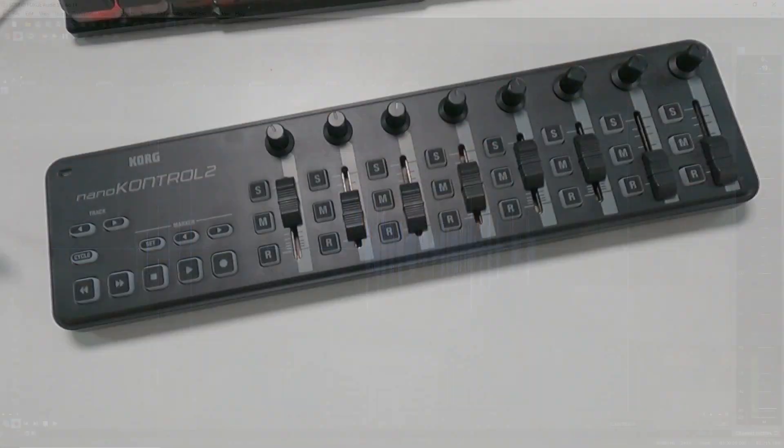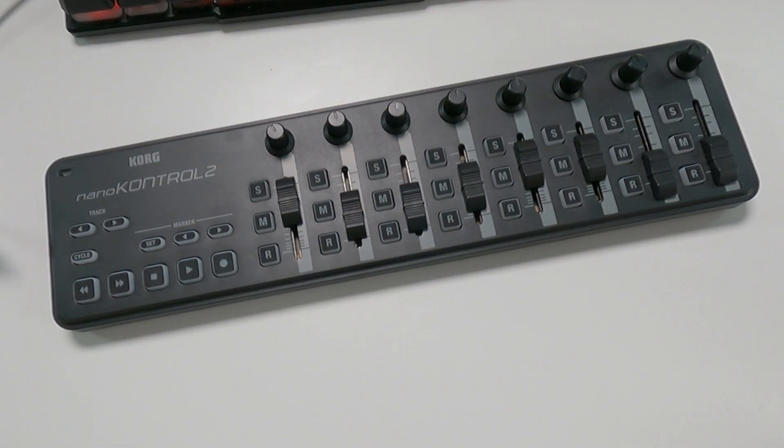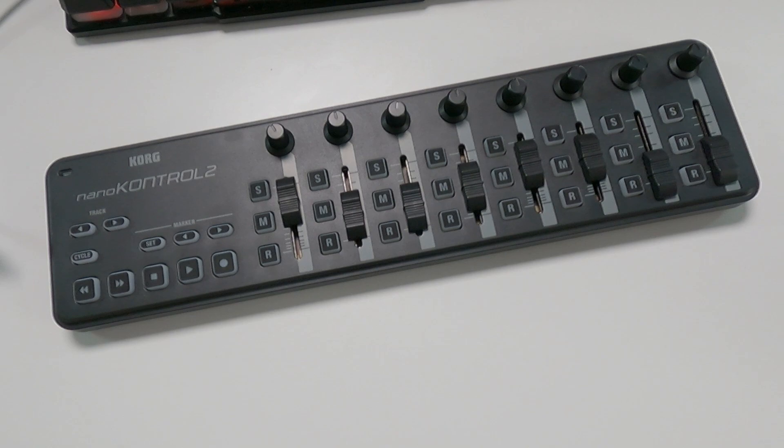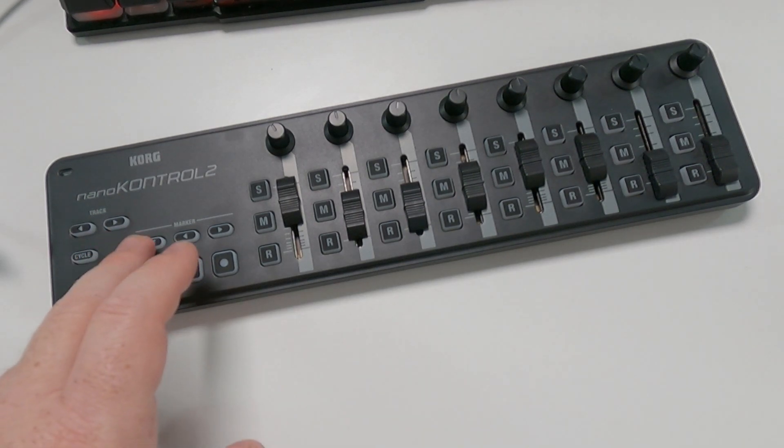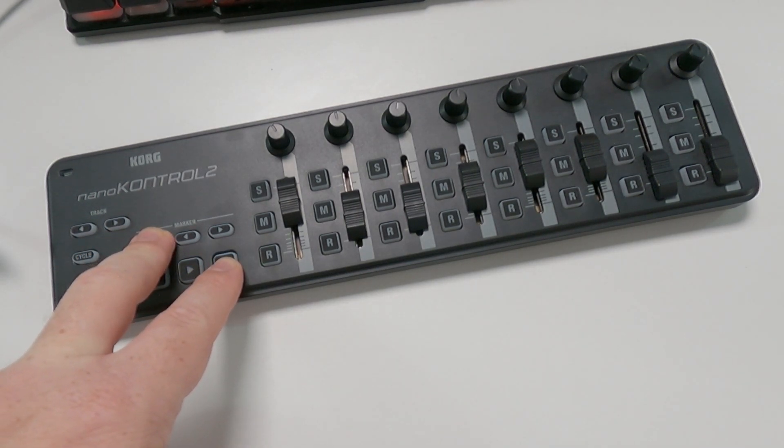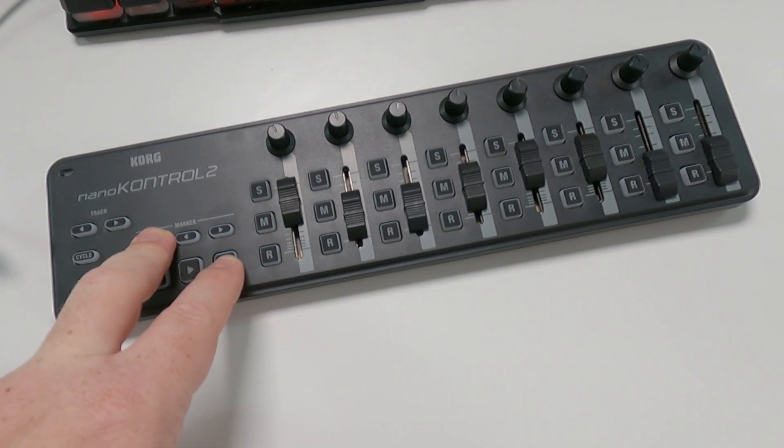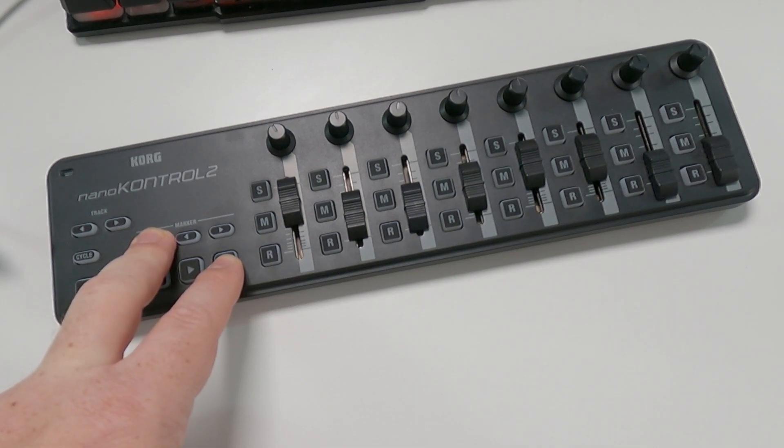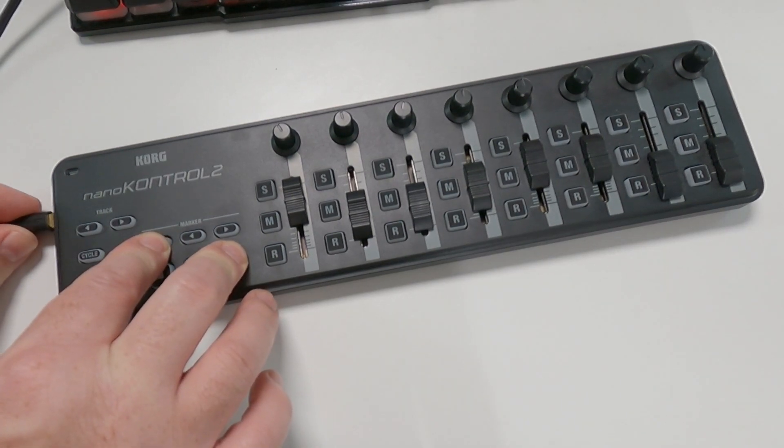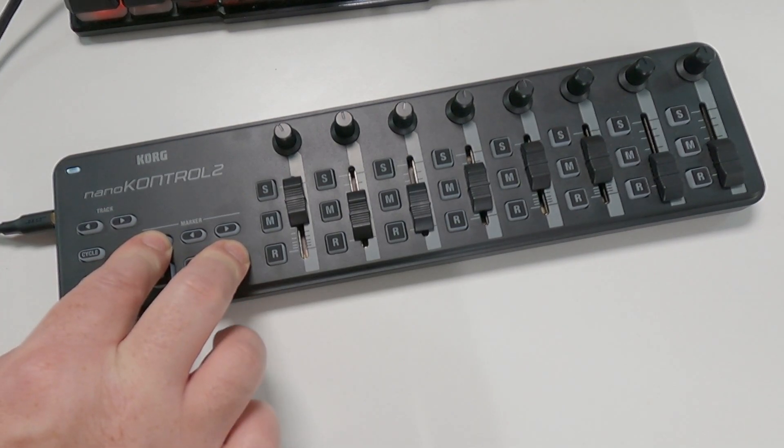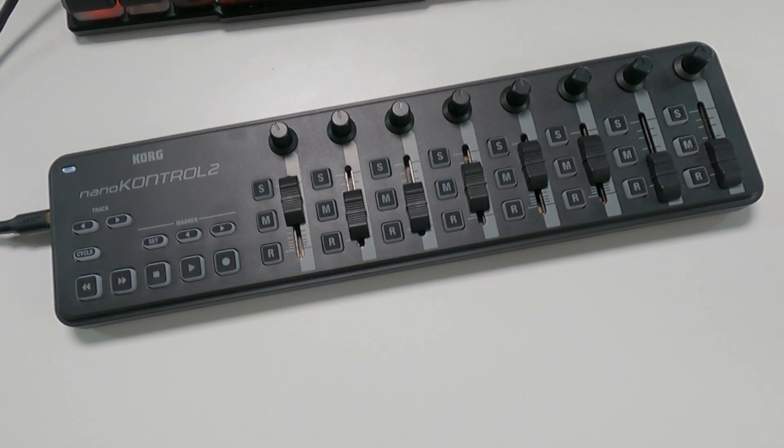All right, so if you have yours connected already, disconnect it. And then what you want to do is hold down Set and the Record button at the same time, and plug in the USB cable. And this puts the nanoKONTROL2 into a mode that is usable in Waveform.